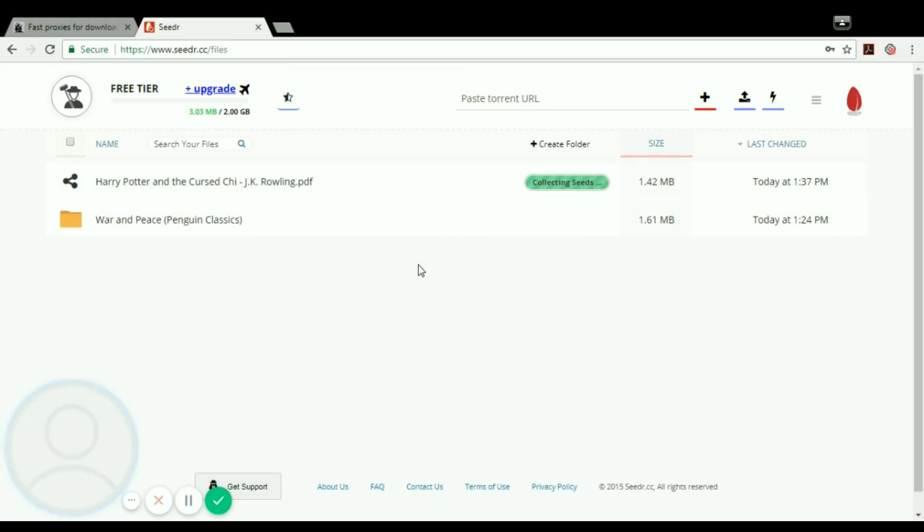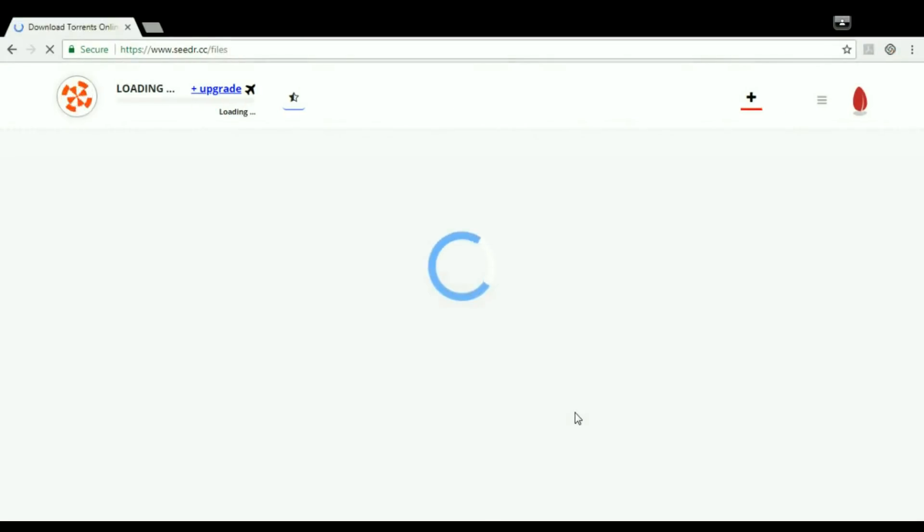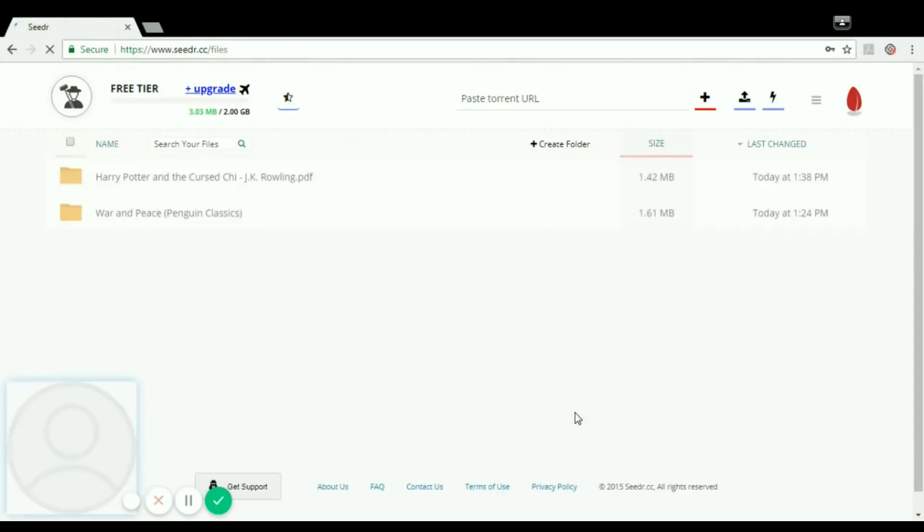Since it's a very fast server, it doesn't matter how much... You can see that your file has been downloaded.